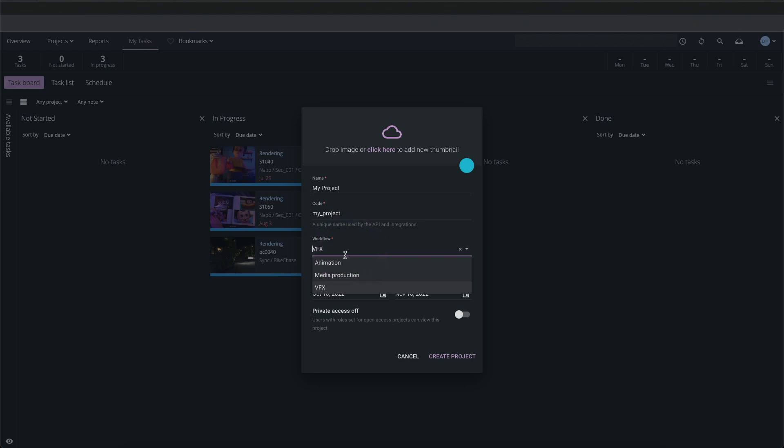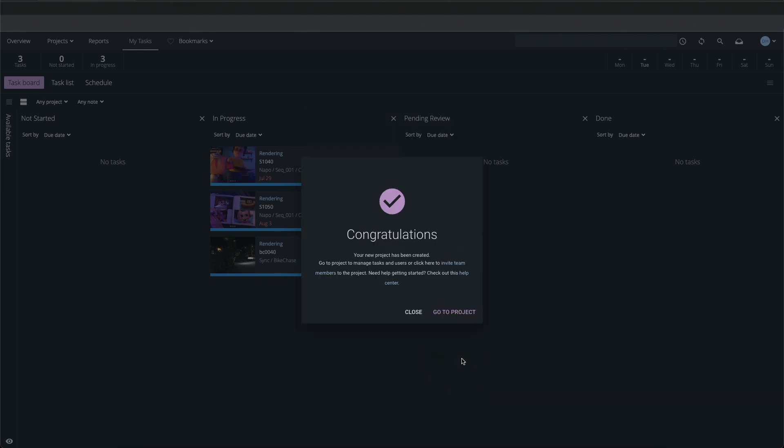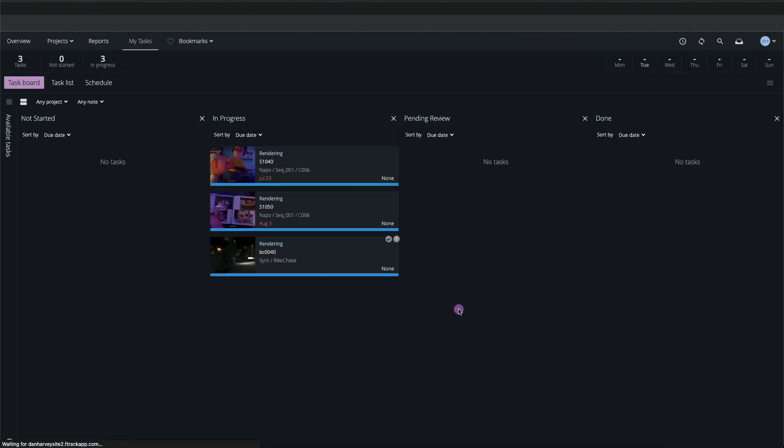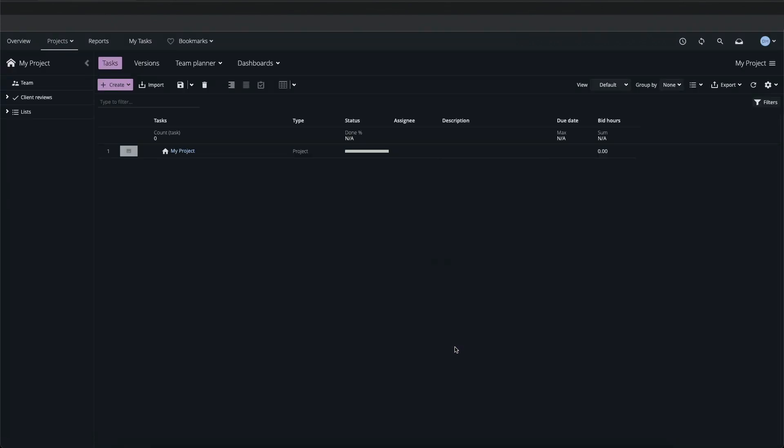We can create our own custom workflows to fit a specific industry or studio pipeline, but in this case I'll choose the Animation workflow which is one of the three default options available in a new F-Track workspace. I'll set the start and end dates for my project and create it. When I hit Go to Project I land on the Tasks page in the Project menu bar.